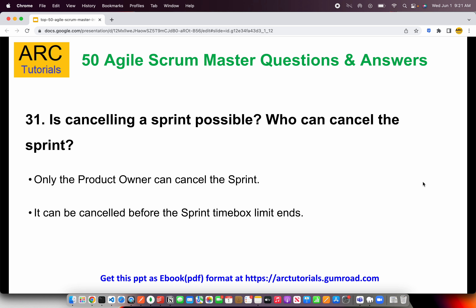The first question in Part 4 is: is cancelling a sprint possible, and who can cancel the sprint? This is mostly asked to Scrum Masters because they want to understand whether it is possible to cancel a sprint and who can cancel it — to understand the dynamics of how to handle a situation when a sprint needs to be canceled. The answer is: only the product owner can cancel the sprint.